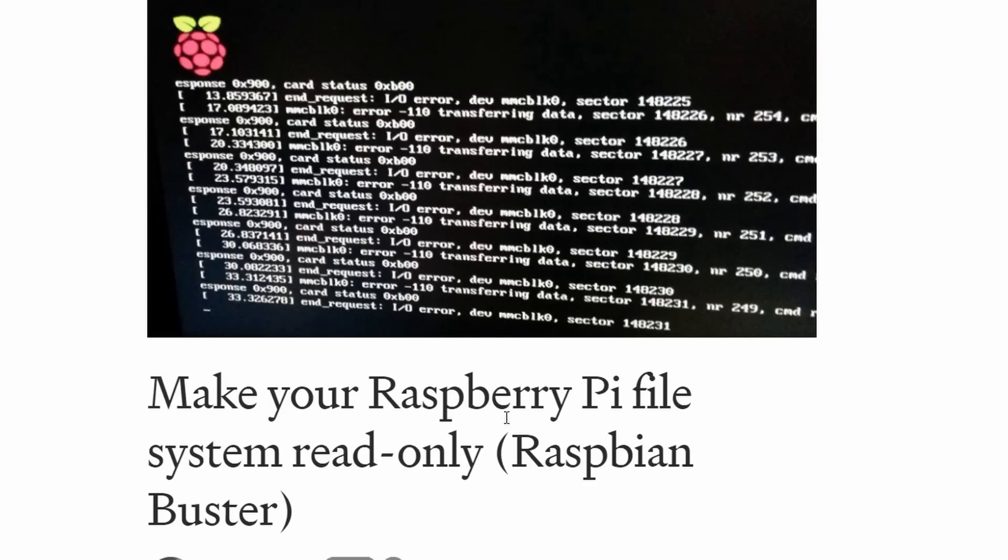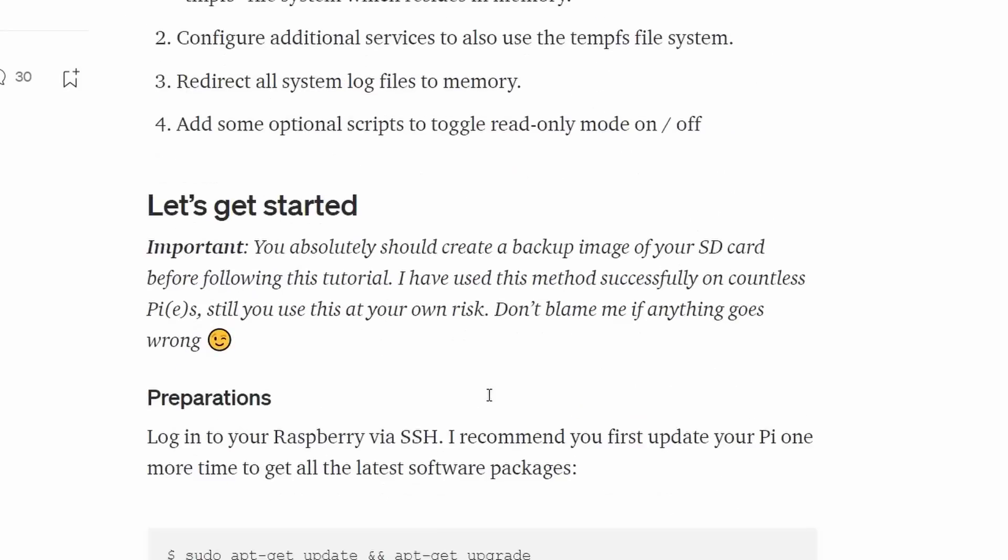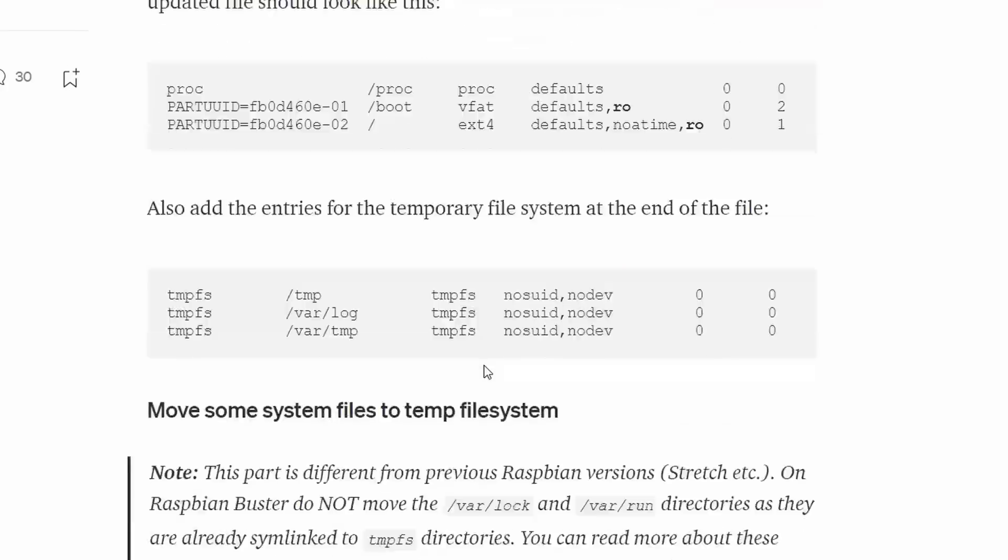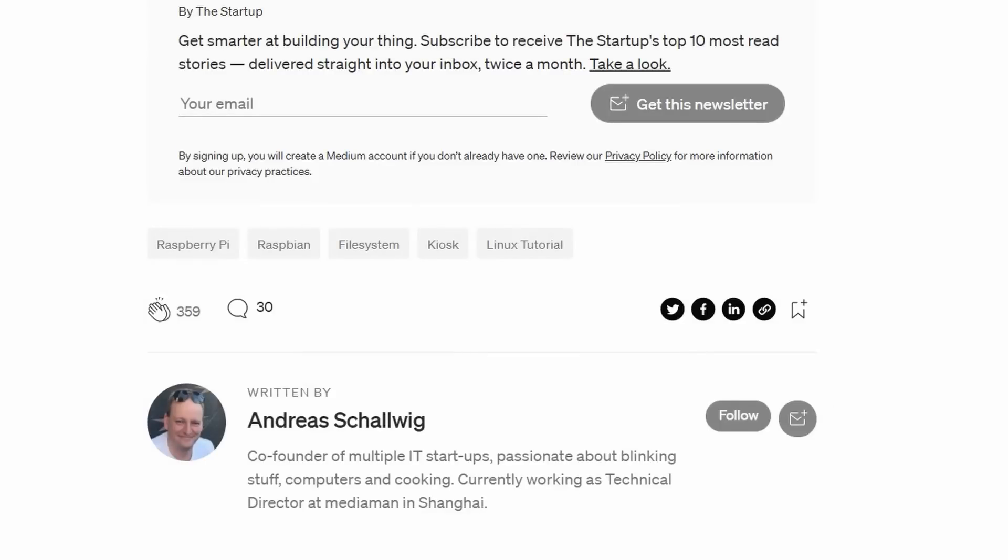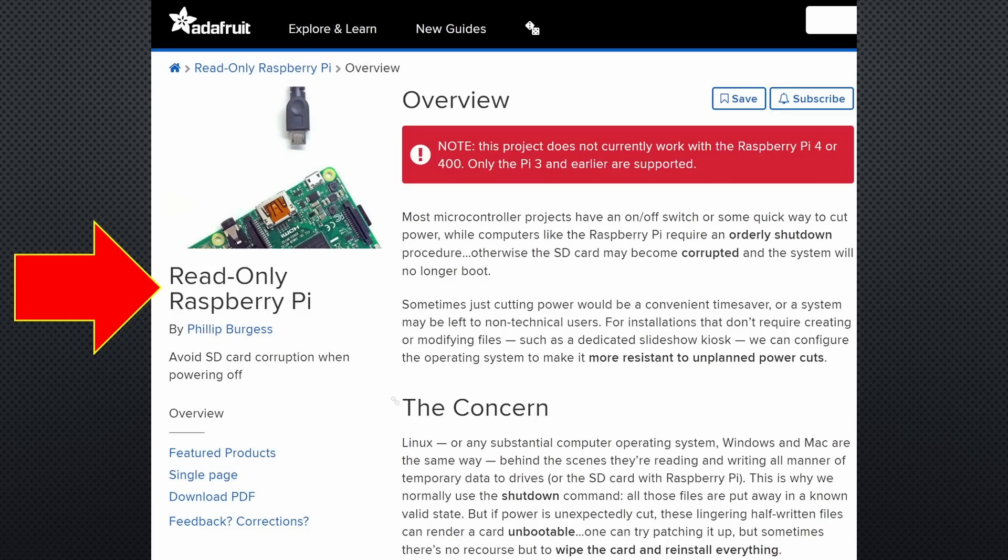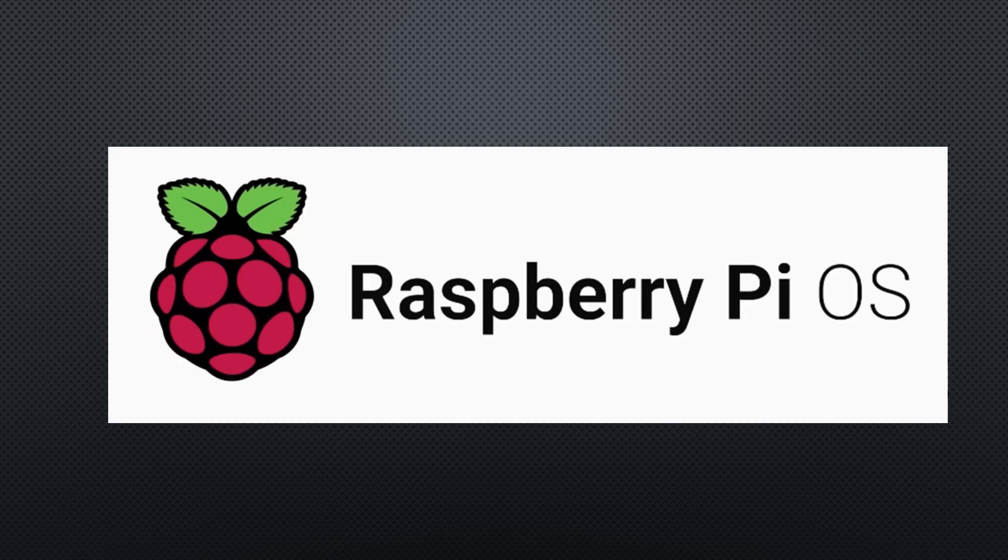Unfortunately, it is a lot of work to copy-paste all these steps into the terminal. And in the case of the Adafruit way, it does not work with a desktop version of Raspbian. Fortunately, the Raspberry Foundation elegantly solved the problem.